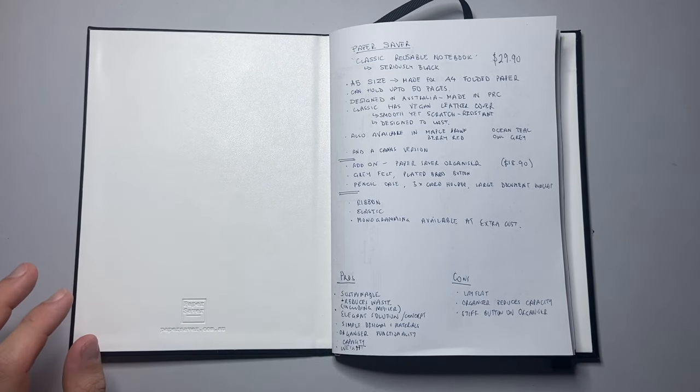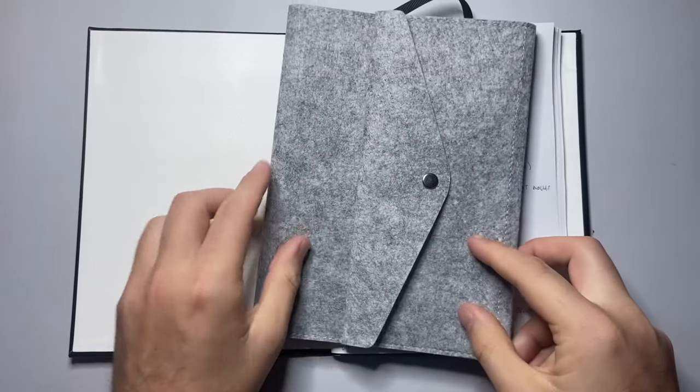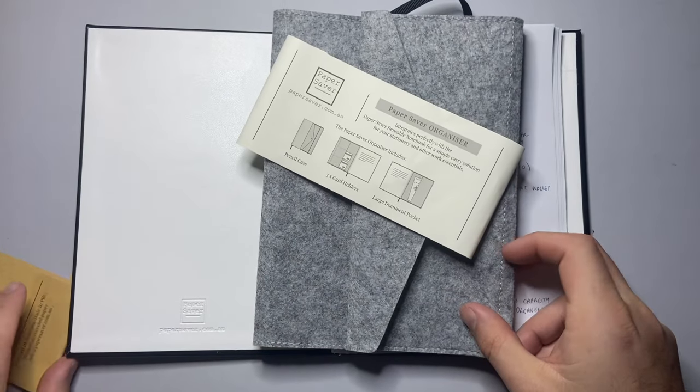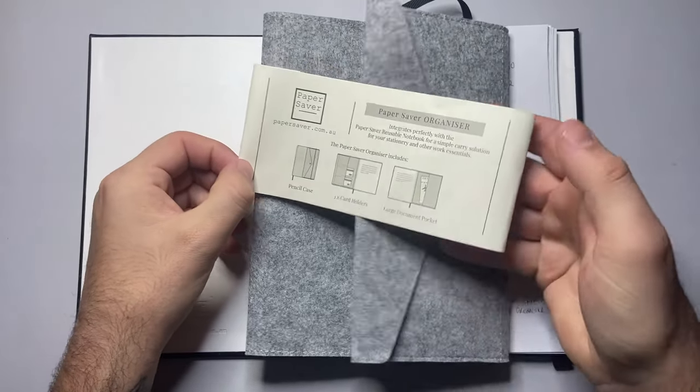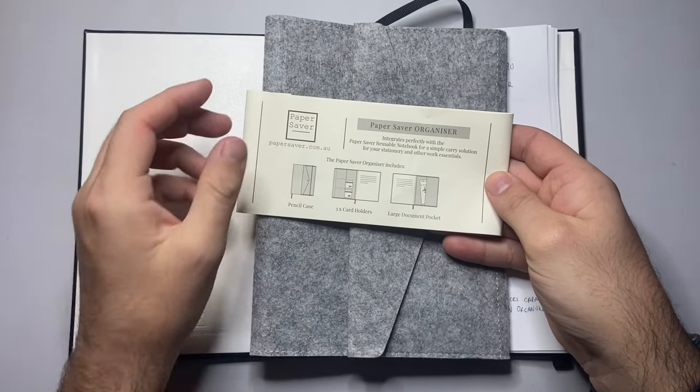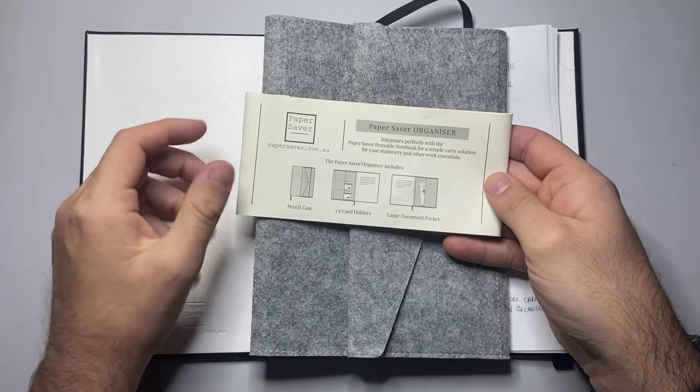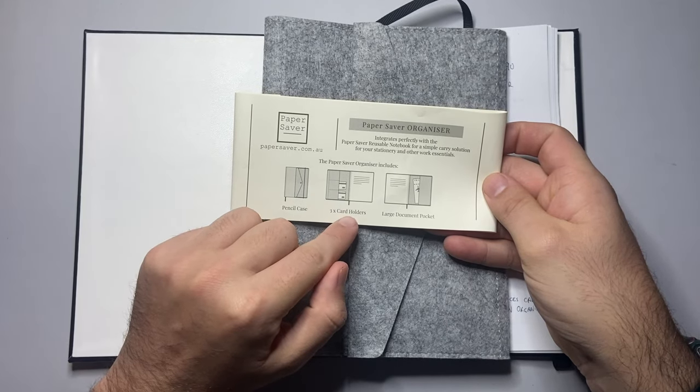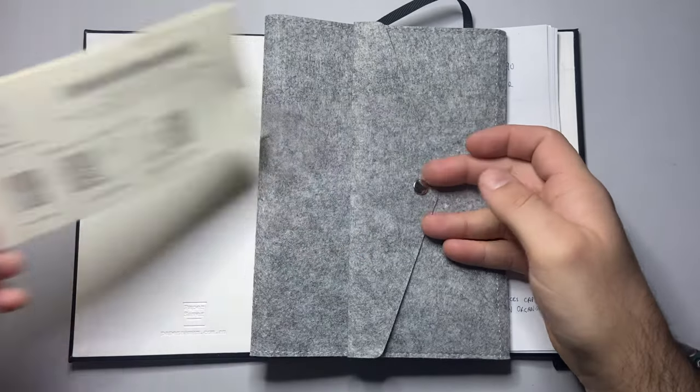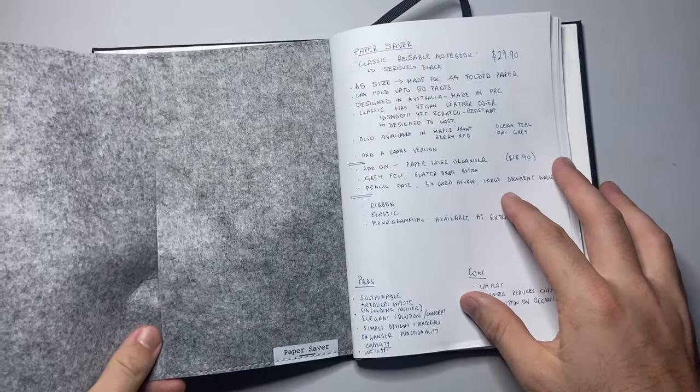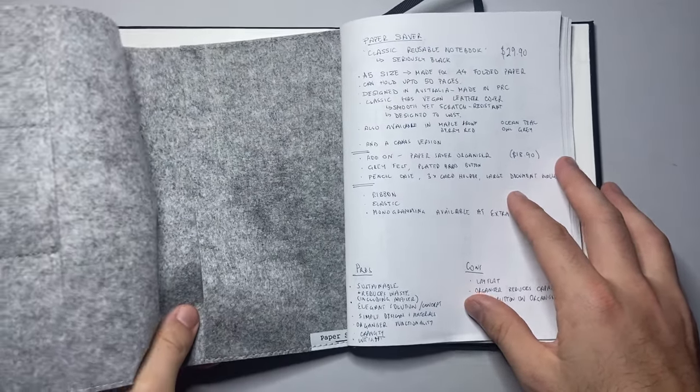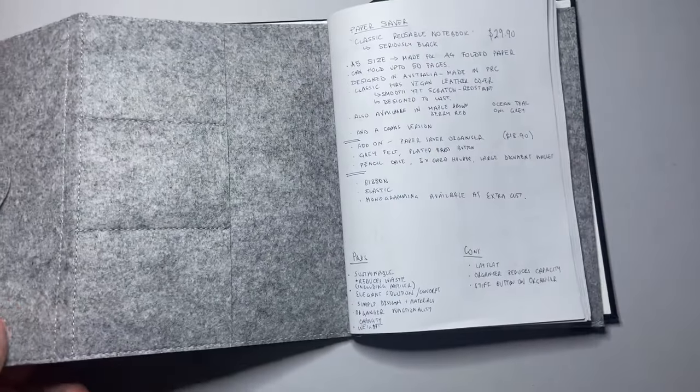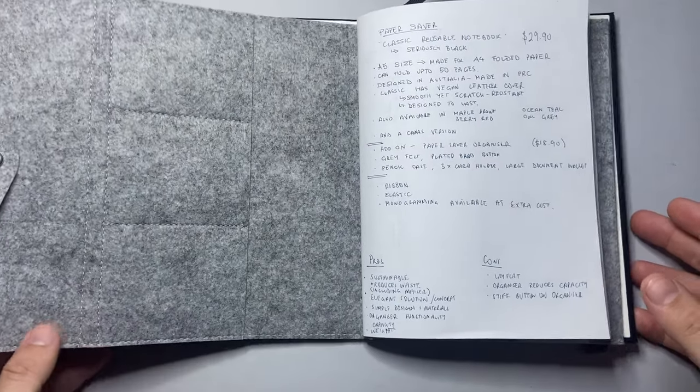There's also a second product you can get to add onto it. This is the Paper Saver Organizer. This is a little gray felt organizer that is designed to be put into the notebook. It has a pencil case, three card holders and a large document pocket. I'll show how it's designed to work. You open it up flat and this goes under the wire and behind the paper in the notebook.